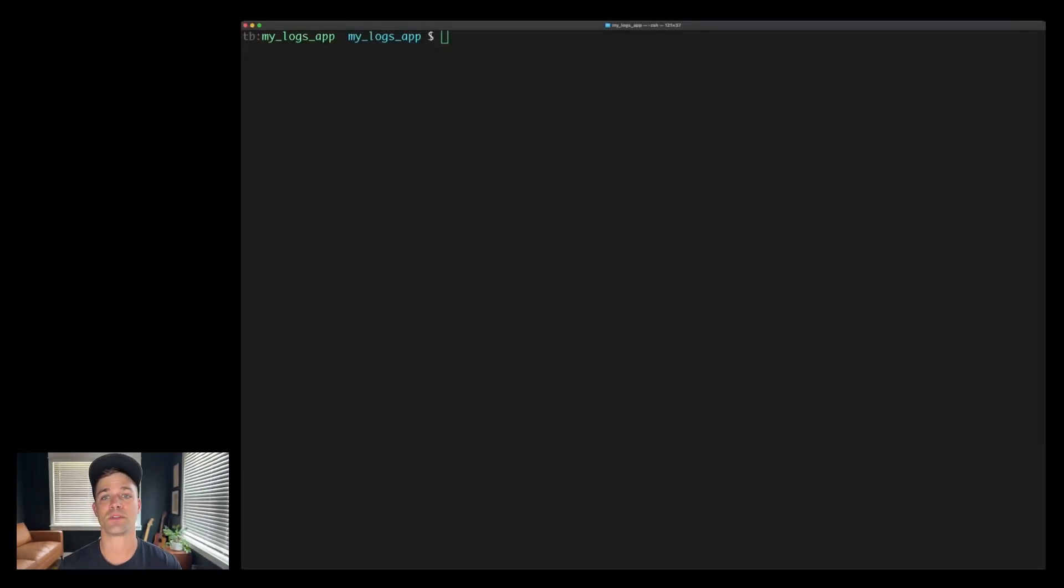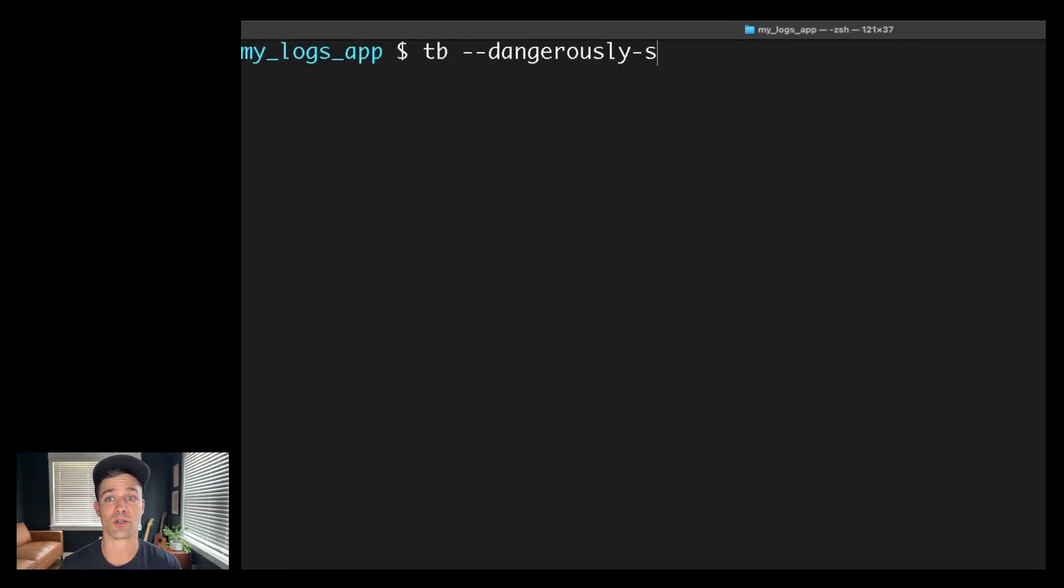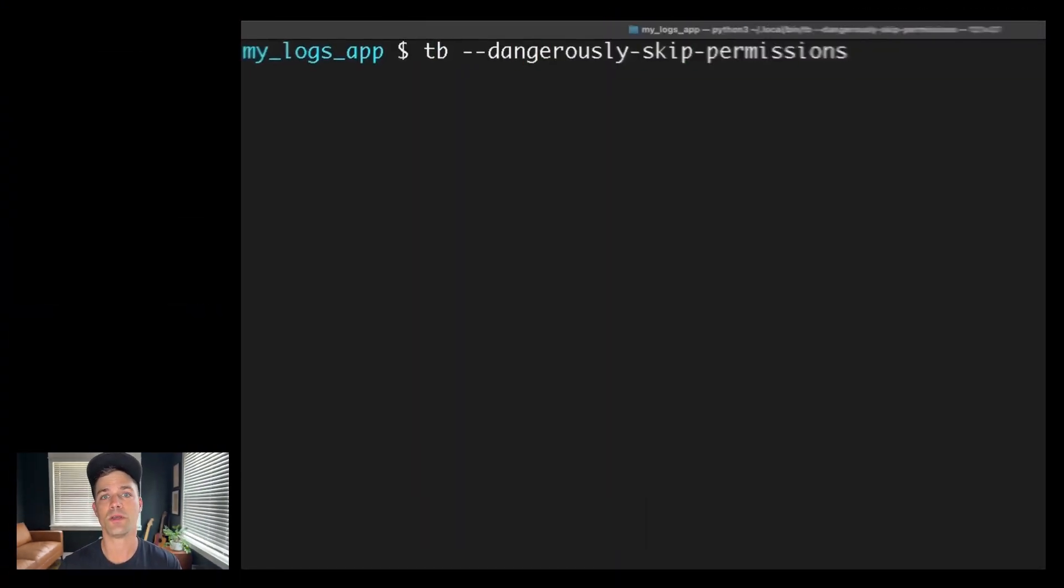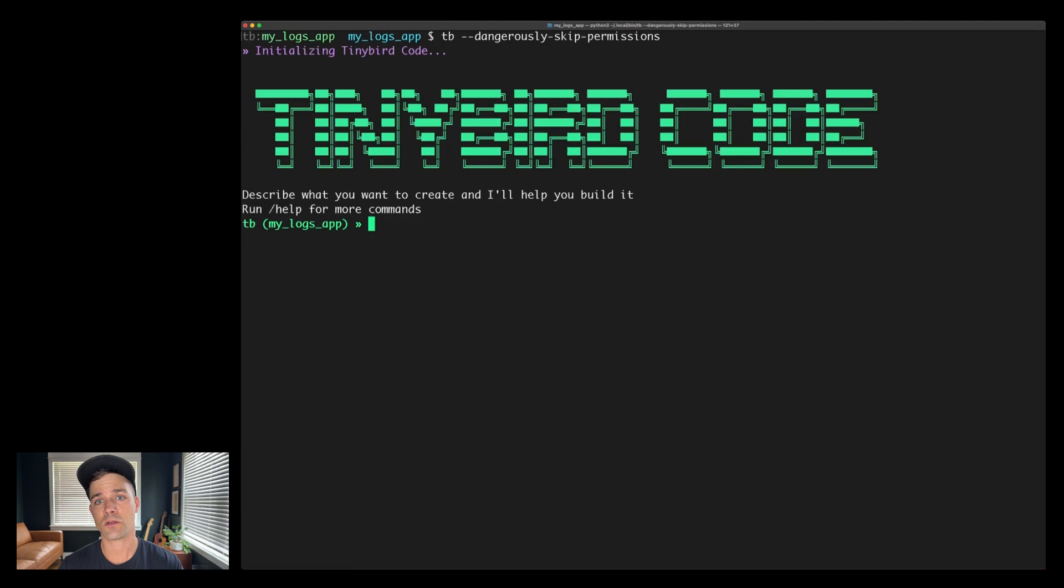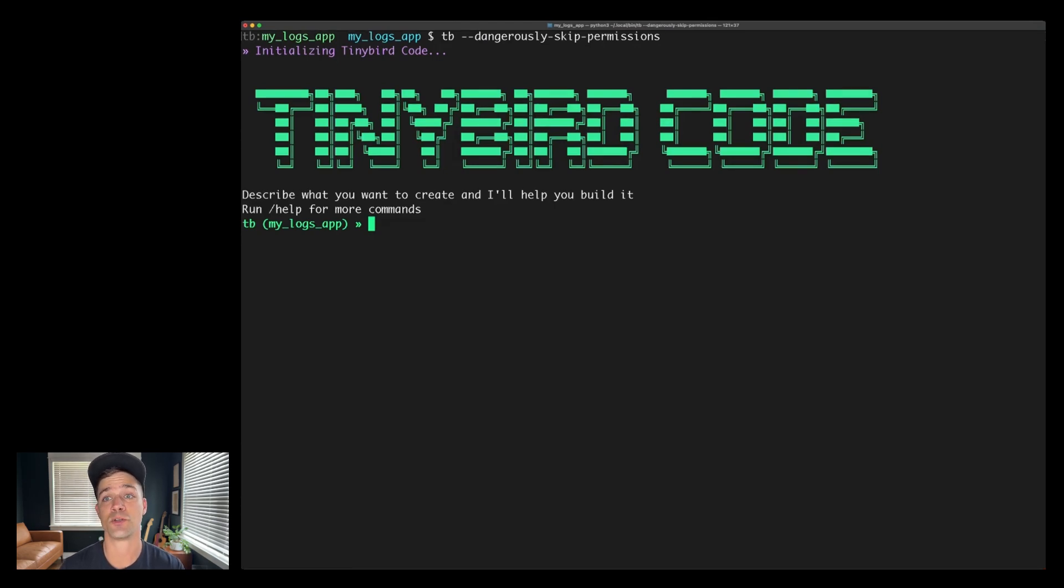Here's a quick demo of what I can do. First of all, TinyBird Code is really good at one-shotting end-to-end analytics projects, including finding ClickHouse table schemas, building valid and parameterized SQL queries, and deploying them as production API endpoints. Here's an example. I'm going to run TinyBird Code with this skip permissions flag, which we like to call YOLO mode. As with Quad Code and other agentic CLIs, this just means TinyBird Code won't ask for permission to proceed with each step. So let's give it a prompt.